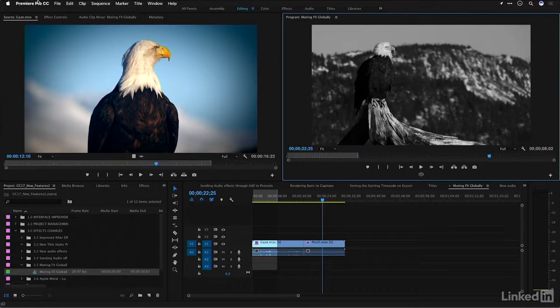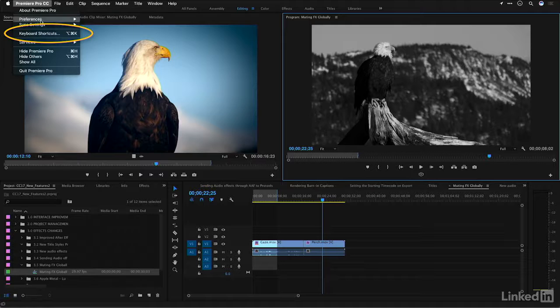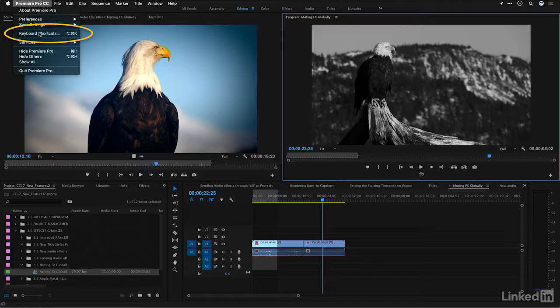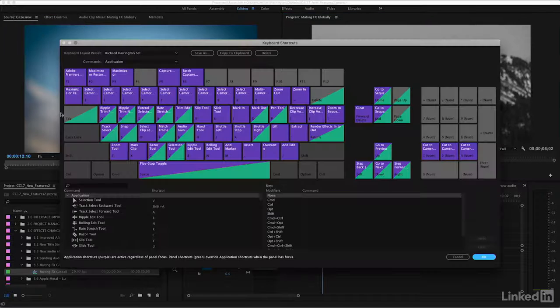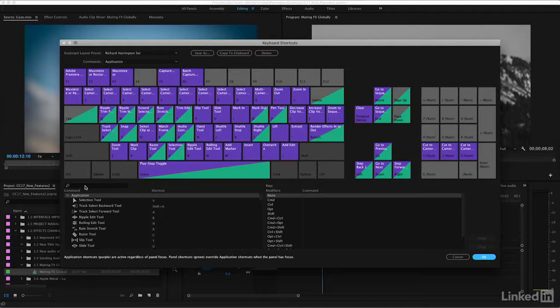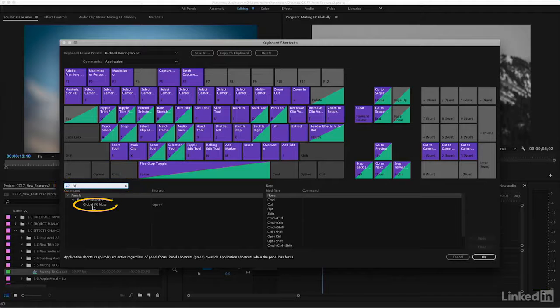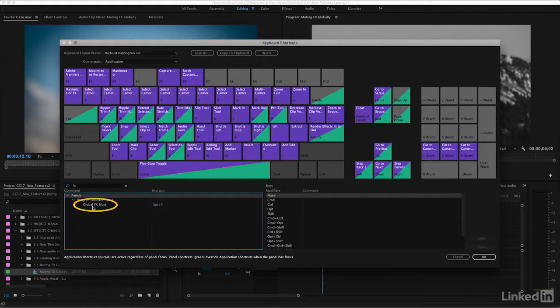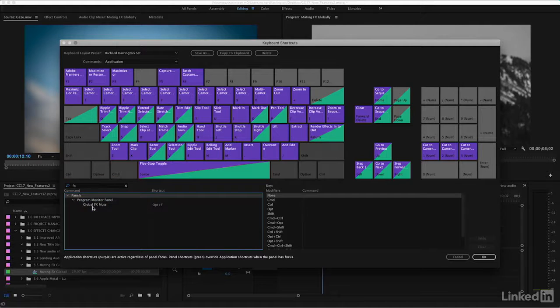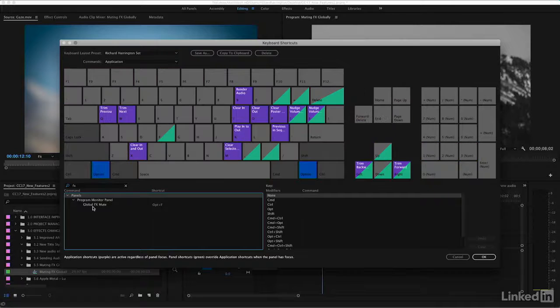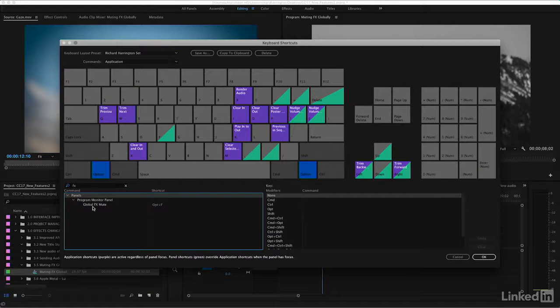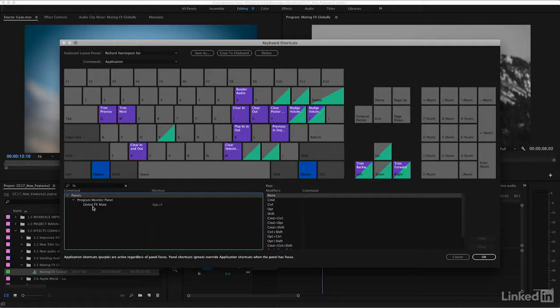What you'll want to do is go into your keyboard shortcuts and do a search for FX. You'll find the global FX command. By default, it's not mapped to a keyboard shortcut. I've mapped it to option F. It's only available for the program monitor panel.